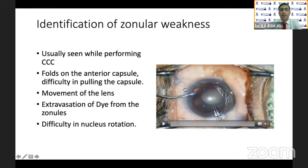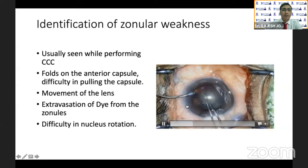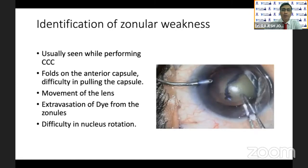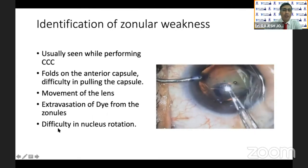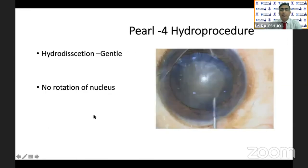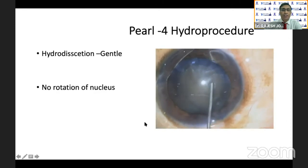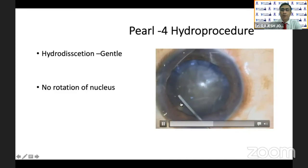How do we identify zonular weakness? It is usually seen by performing capsular axis movement — you can see folds on the anterior capsule, difficulty in pulling the capsule, movement of the lens, and extravasation of dye from the zonules. The nucleus will be difficult to rotate while chopping. Hydrodissection should be gentle; don't use too much fluid and avoid rotation of the nucleus. You can see extravasation of dye from the zonular area.